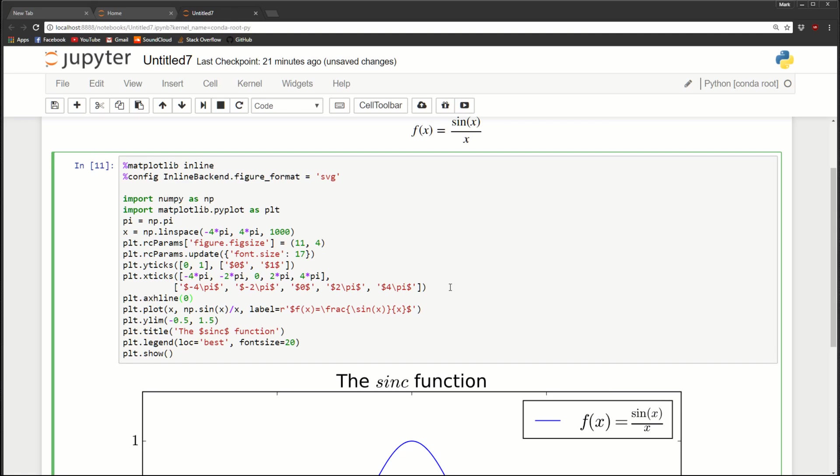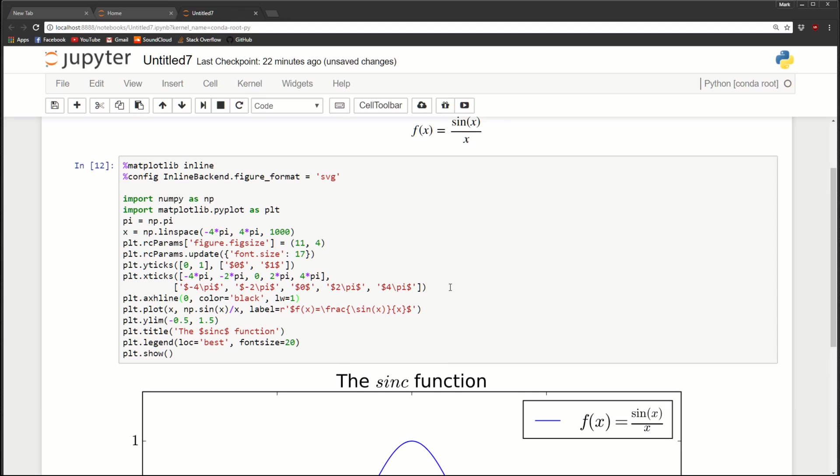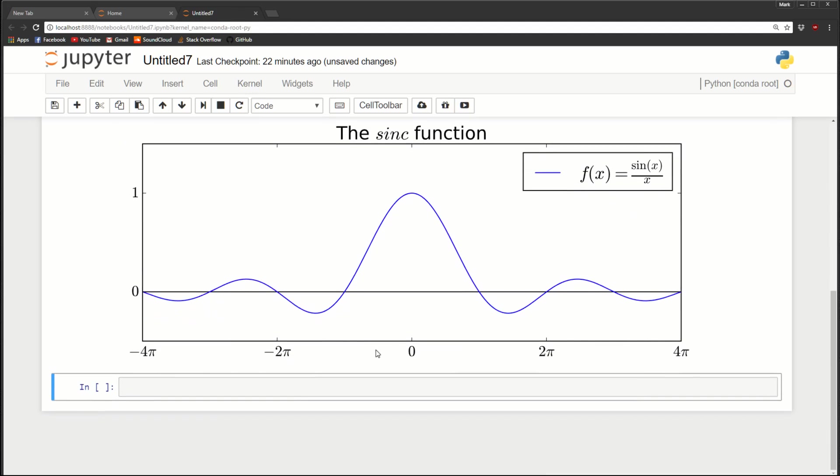You give it the y coordinate zero. You can specify a color. So I'm going to say, let's just do black. And if you want, you can give it a line width. So LW equals one. So now you can see we've got a nice line right at the origin to kind of give us a clue where the origin is.